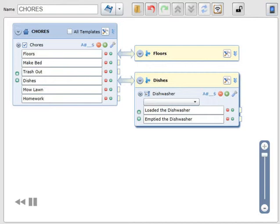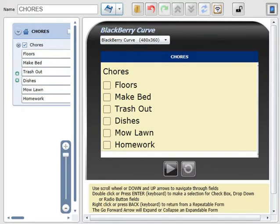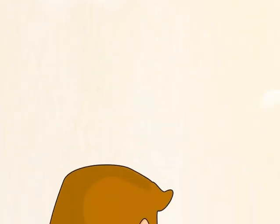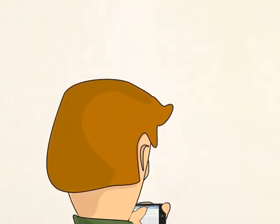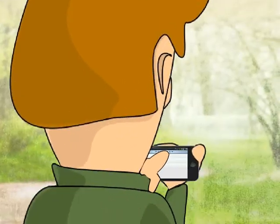Click the device icon to preview your form before sending it out to the field. Now click the save icon to transmit it instantly to your devices in the field. Data entry from the field has never been easier. So easy even a 14-year-old can do it.